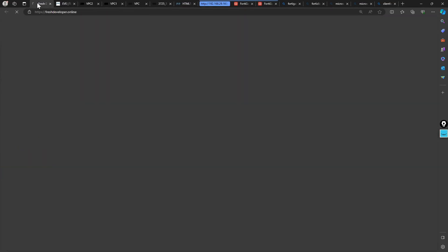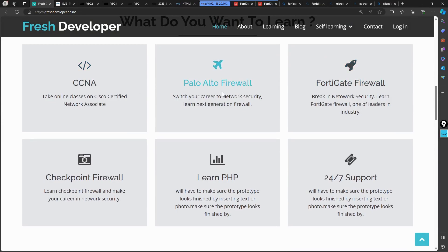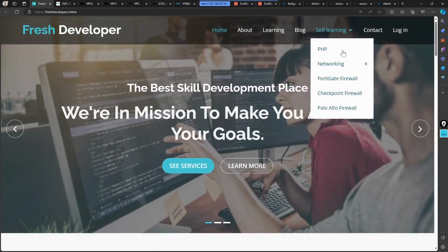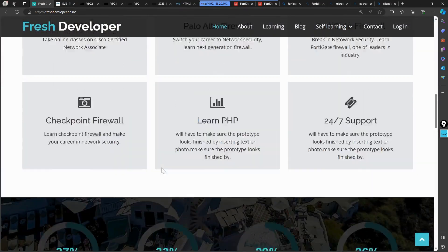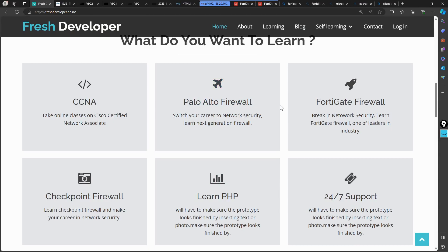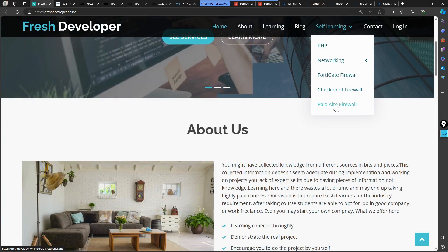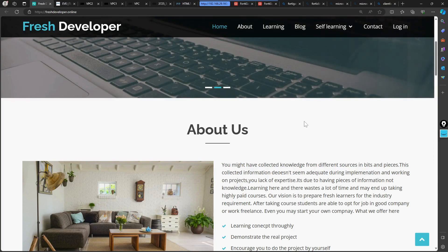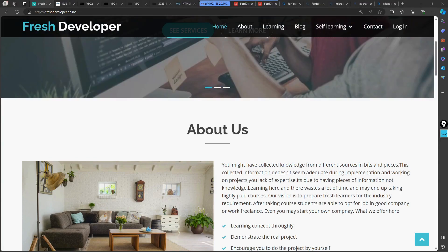My website is freshDoublebar.online where you can find upcoming sessions on CCNA and FortiGate firewalls — these are usually live classes. If you don't want to enroll for live classes, there are also self-learning recorded sessions available, some of which are free of cost. You can find sessions on FortiGate, Checkpoint, and Palo Alto there. That's all for now — see you soon in the next session.